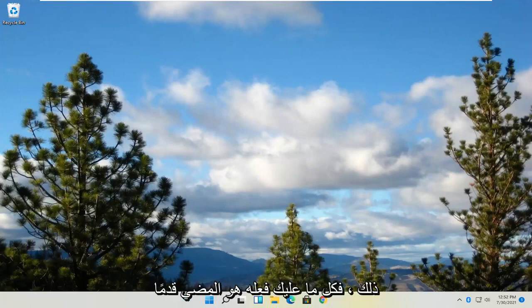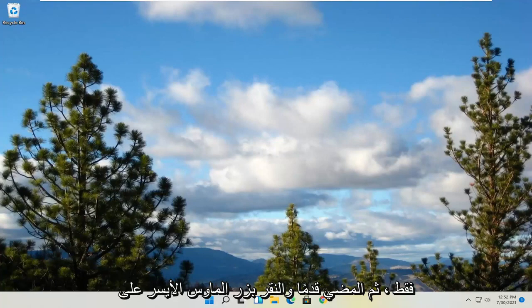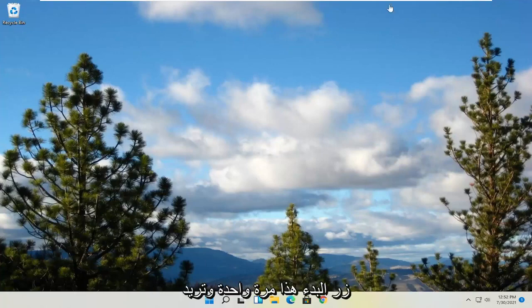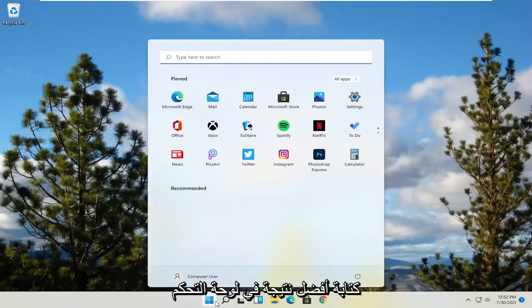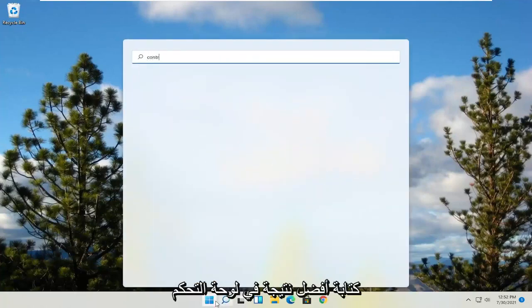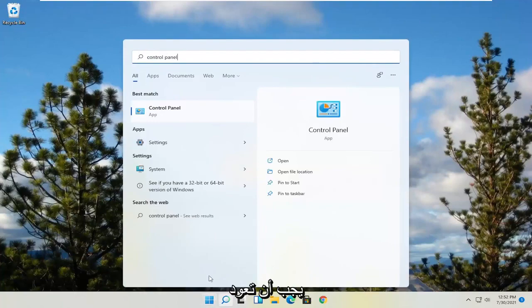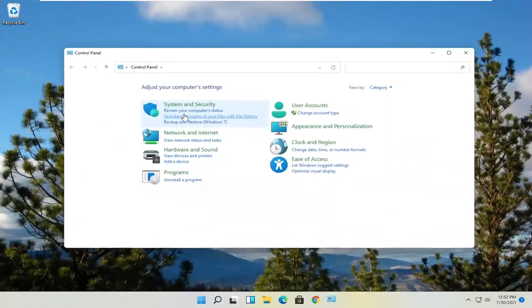So all you have to do is go ahead and just open up your start menu. Just left click on that start button one time. And you want to type in control panel. Best result should come back with control panel. So go ahead and open that up.